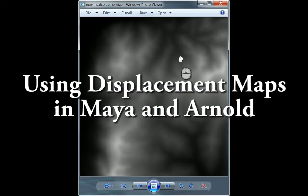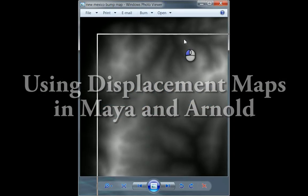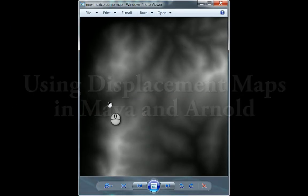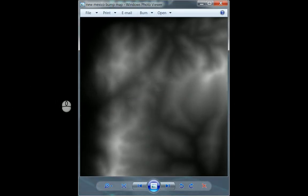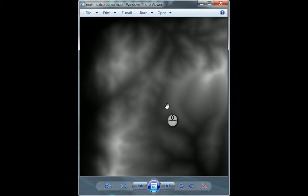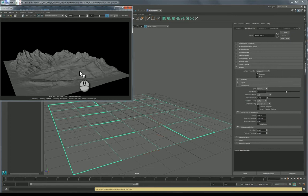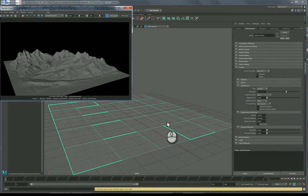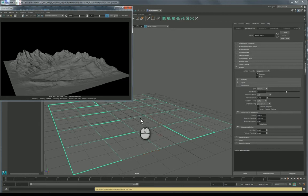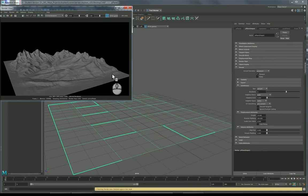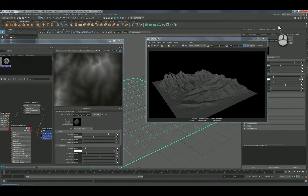So if I just bring this up, this is the displacement map here. You can see it's a grayscale image. When used to displace it, you can see the effect the grayscale values are having on the raised surface of the geometry. Again, this is very simple geometry in the scene and the detail is happening in the rendering. So let's see how we set that up.